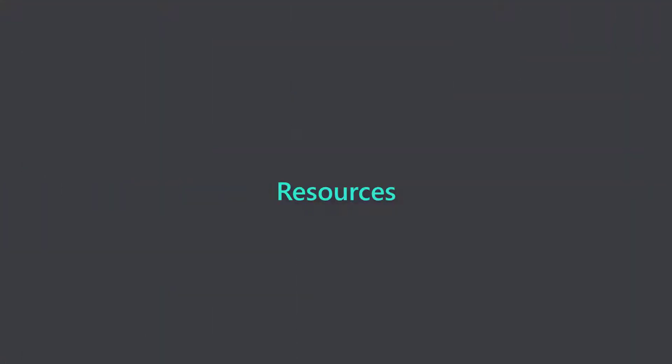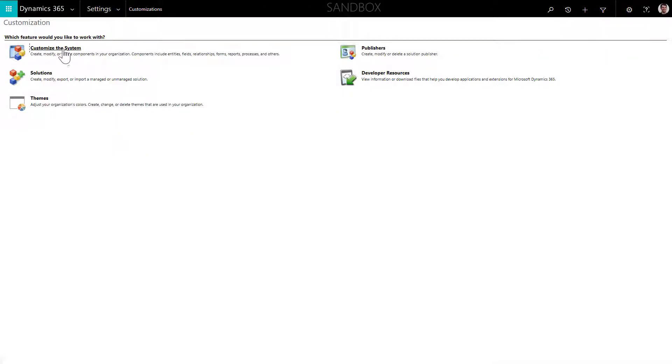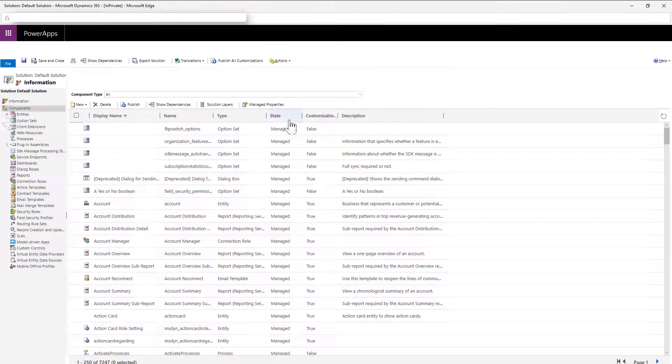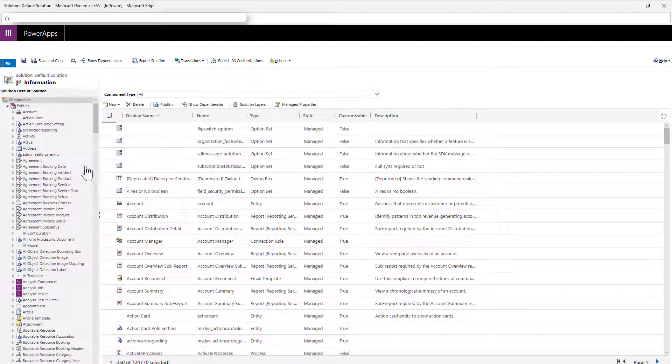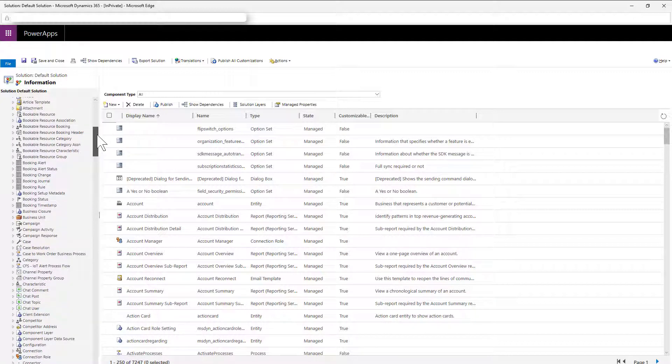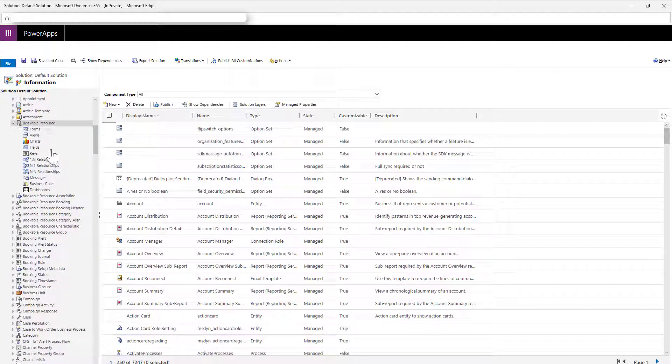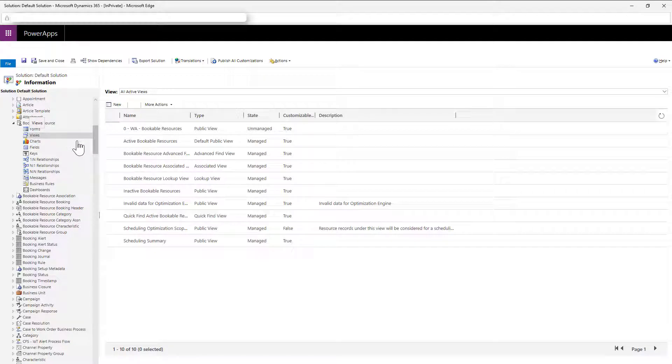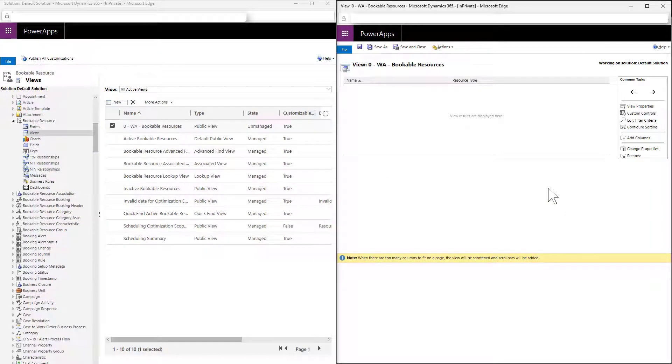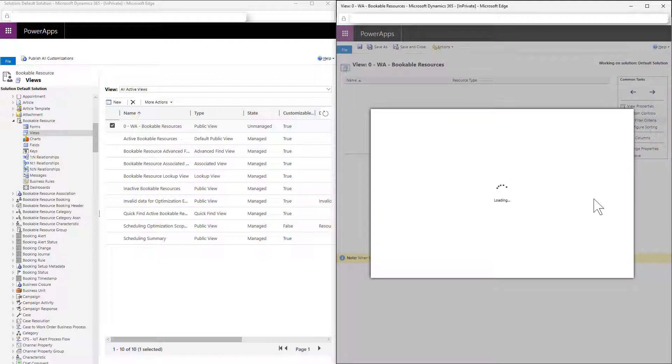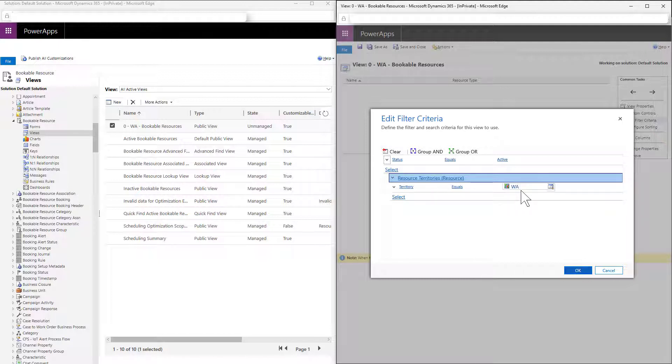So at this point, we have a list of work orders we want to optimize, but now we need to choose resources we want to schedule them to. We do this in the same way as before by creating a filtered system view. Back in settings, go to the bookable resource entity and create a new view. Here is an example of a view that we have already created that is filtered. In this case, we want to filter bookable resources that are part of the Washington State Service Territory.